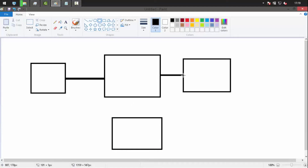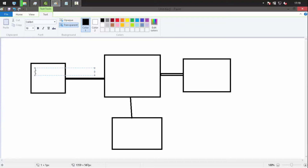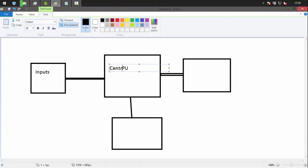What actually happens is that when you're writing code or playing a game, you give inputs to the system. These inputs are taken by the system — nowadays we use a CPU, which stands for Central Processing Unit.